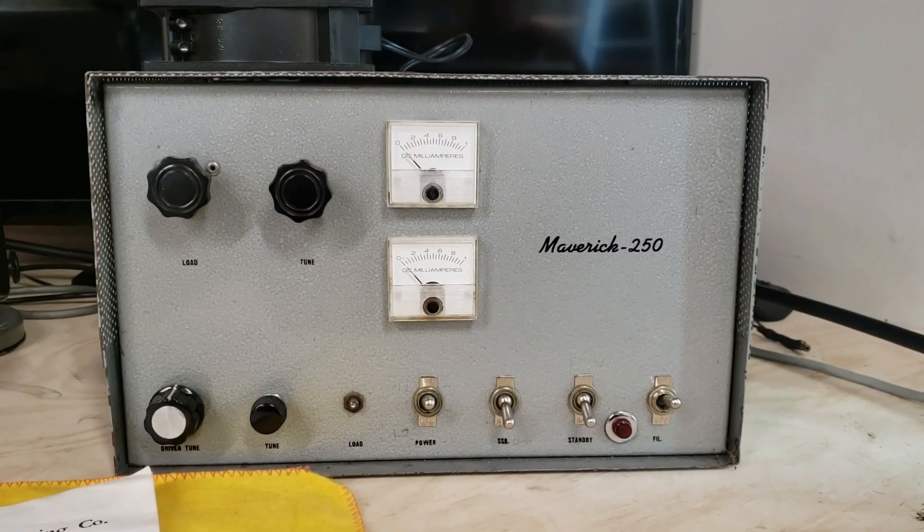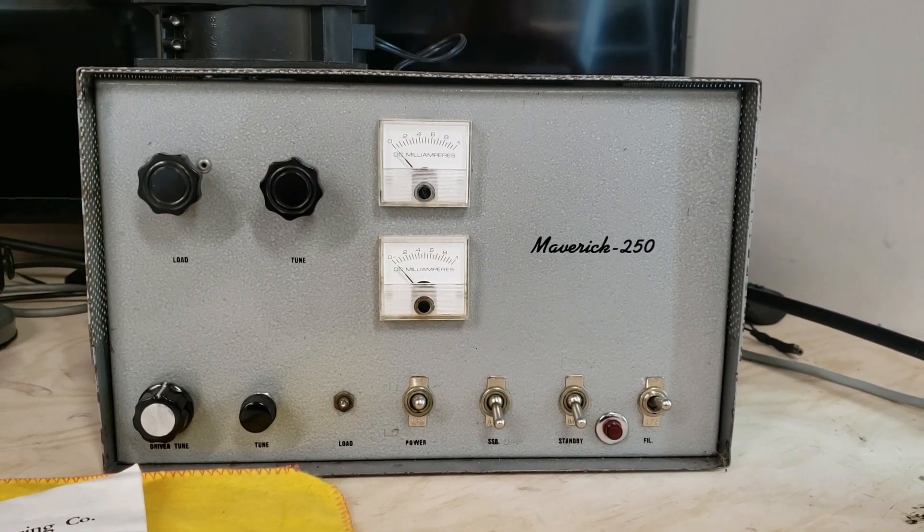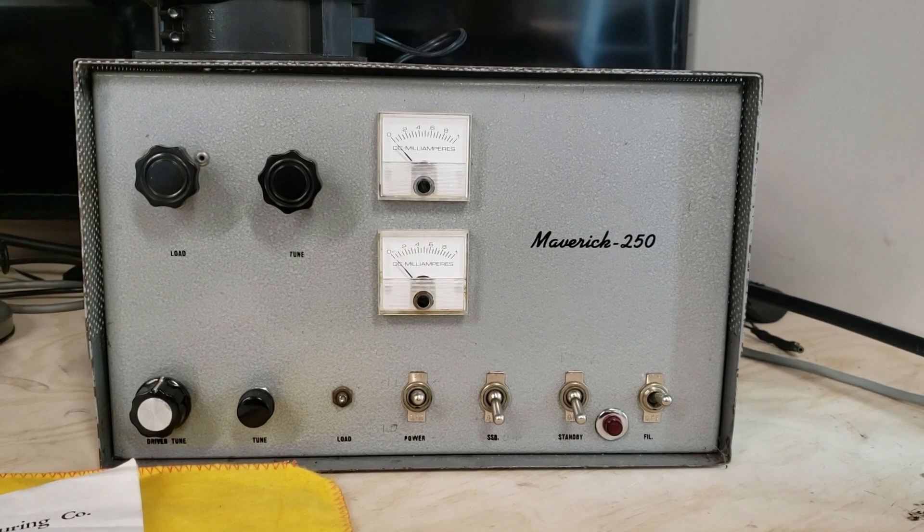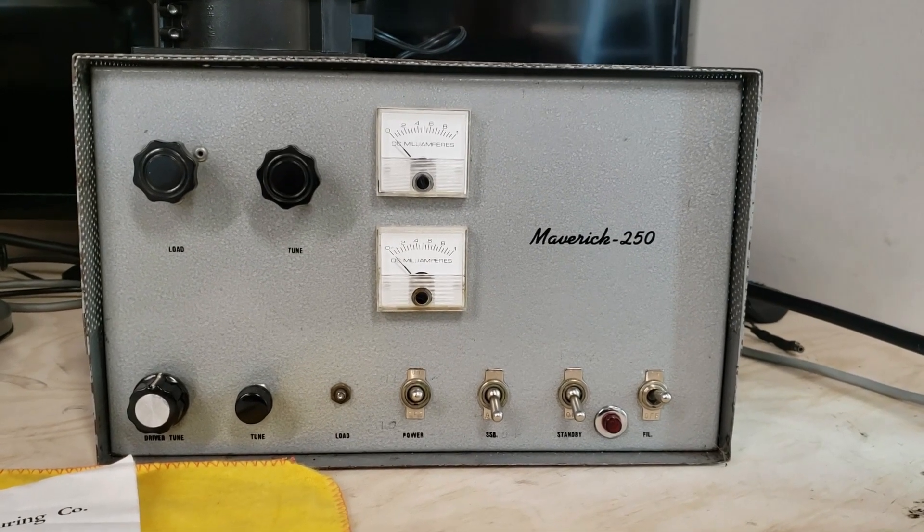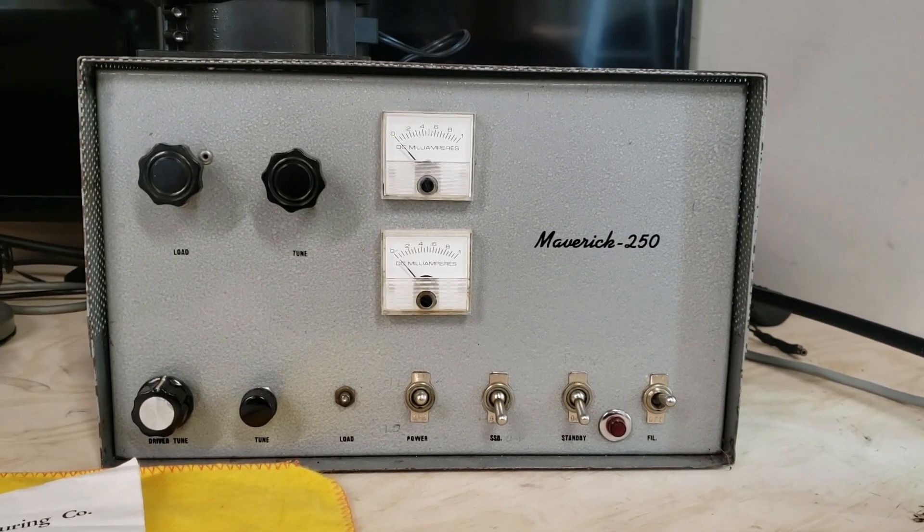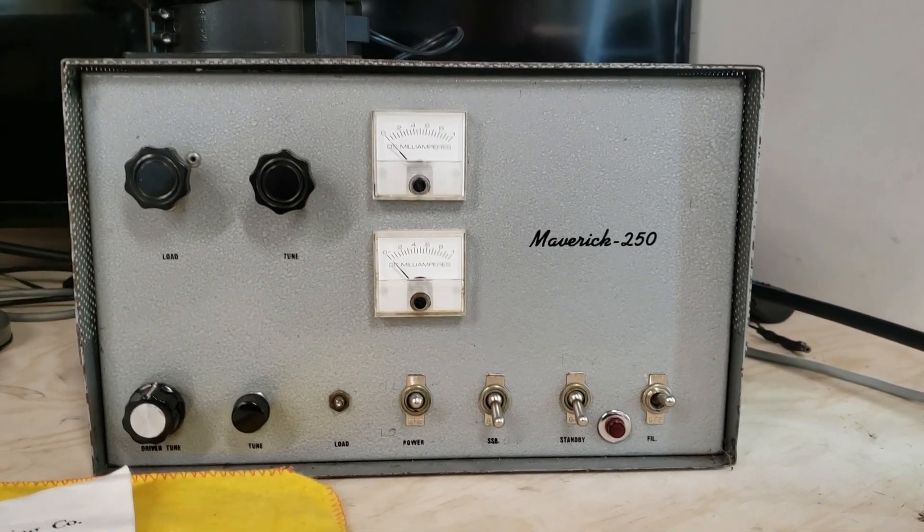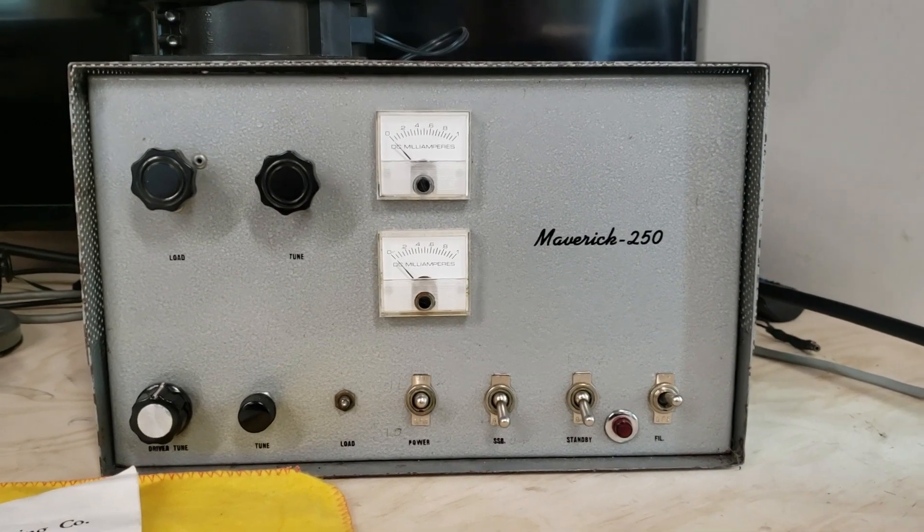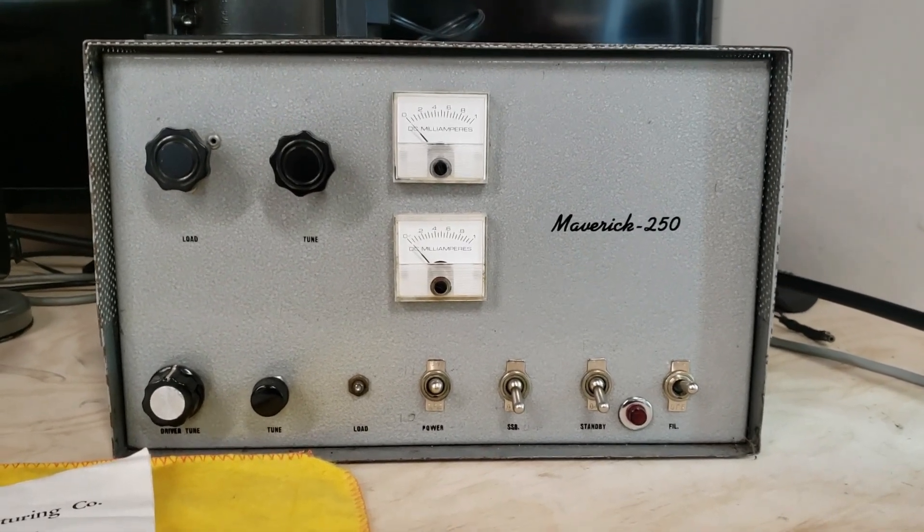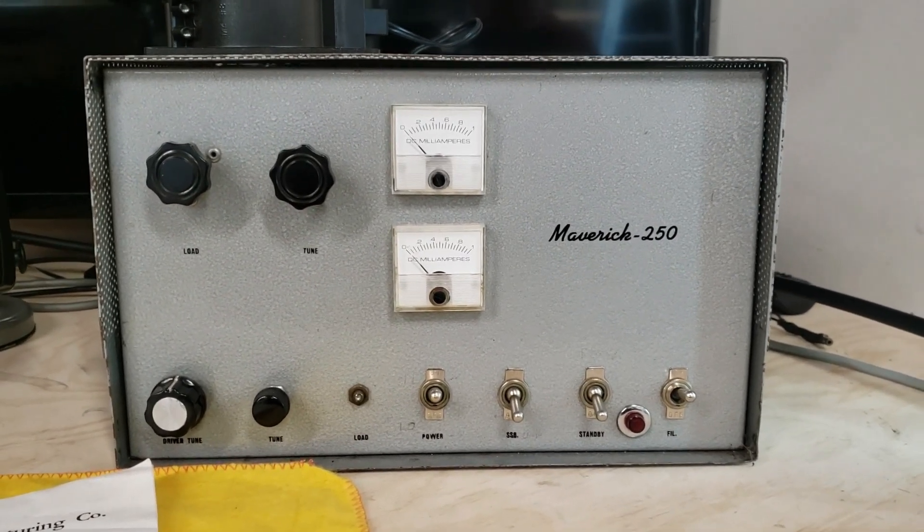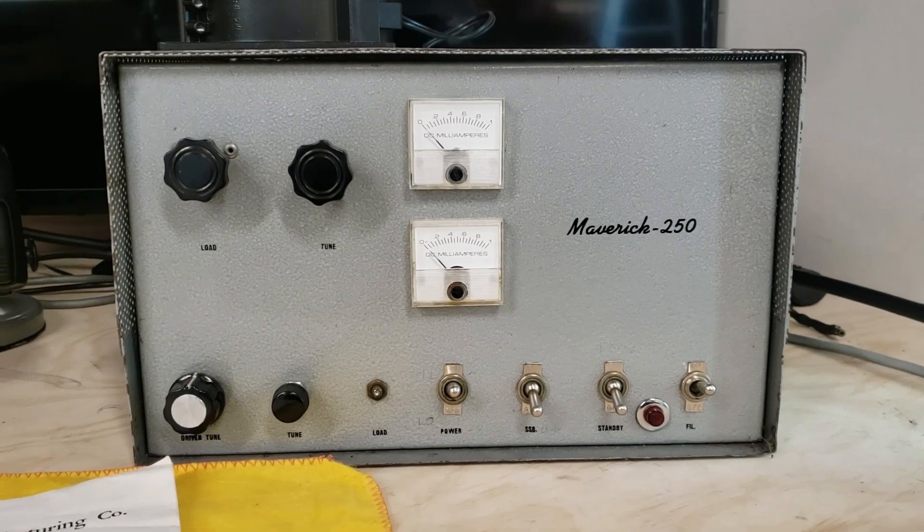All right boys and girls, I am going to give you the definitive answer to the Maverick 250, an early to mid-70s tube amplifier. Got a lot of information out there, some is right, some is wrong, so we're just going to square everything together.